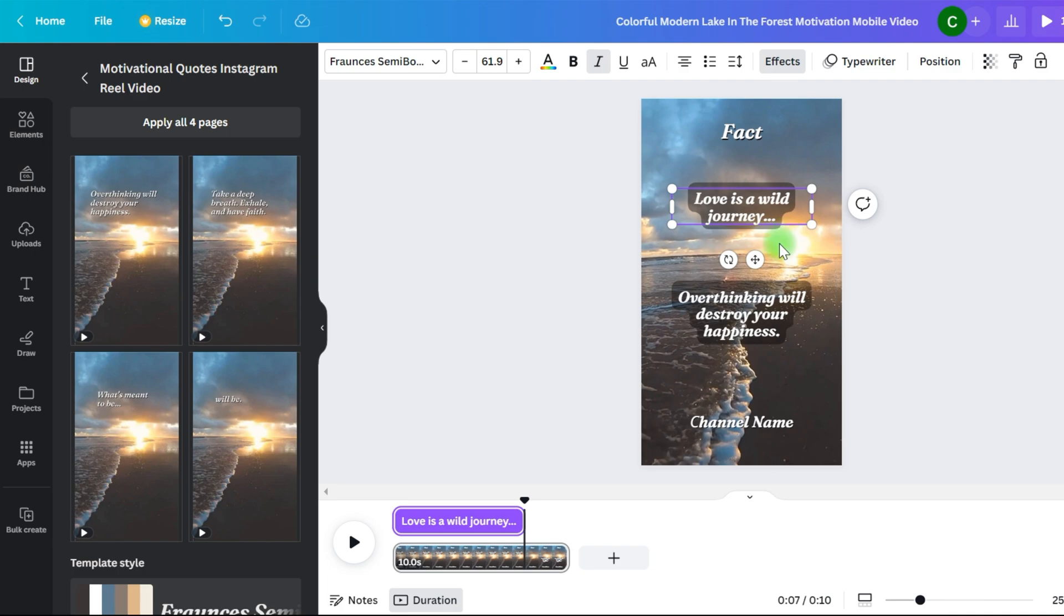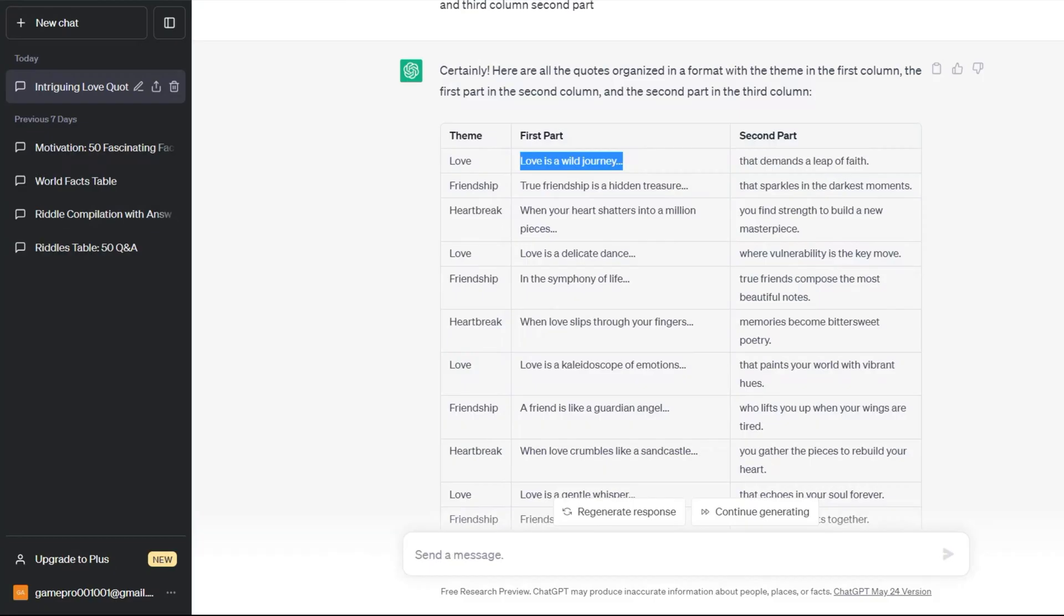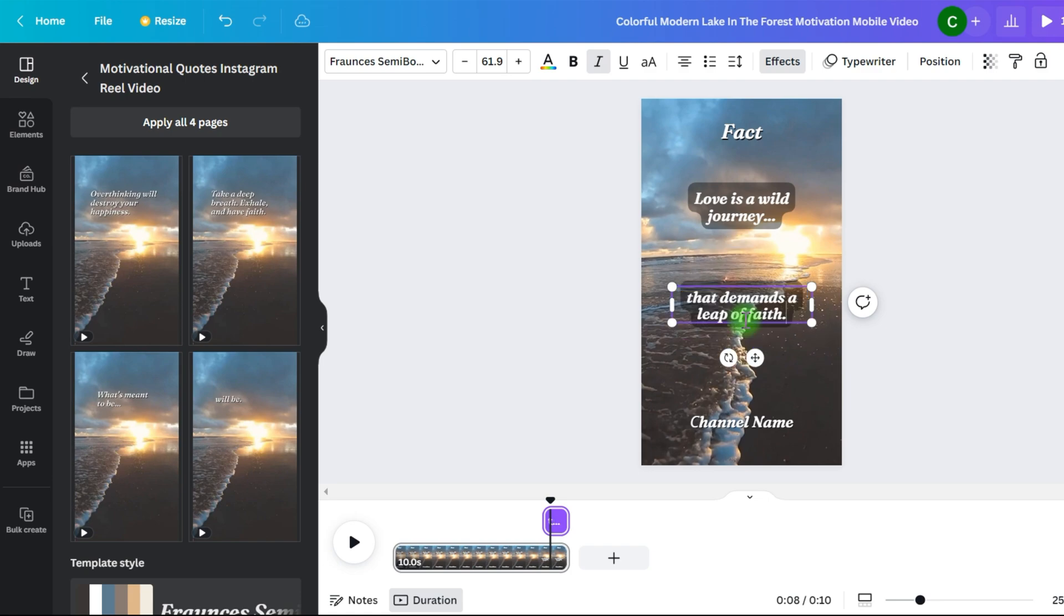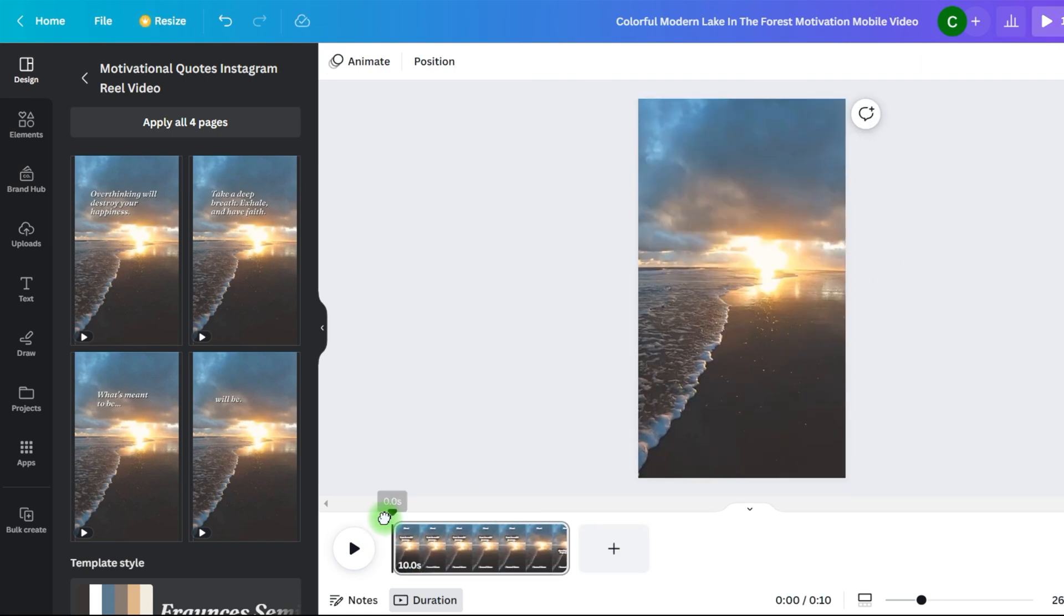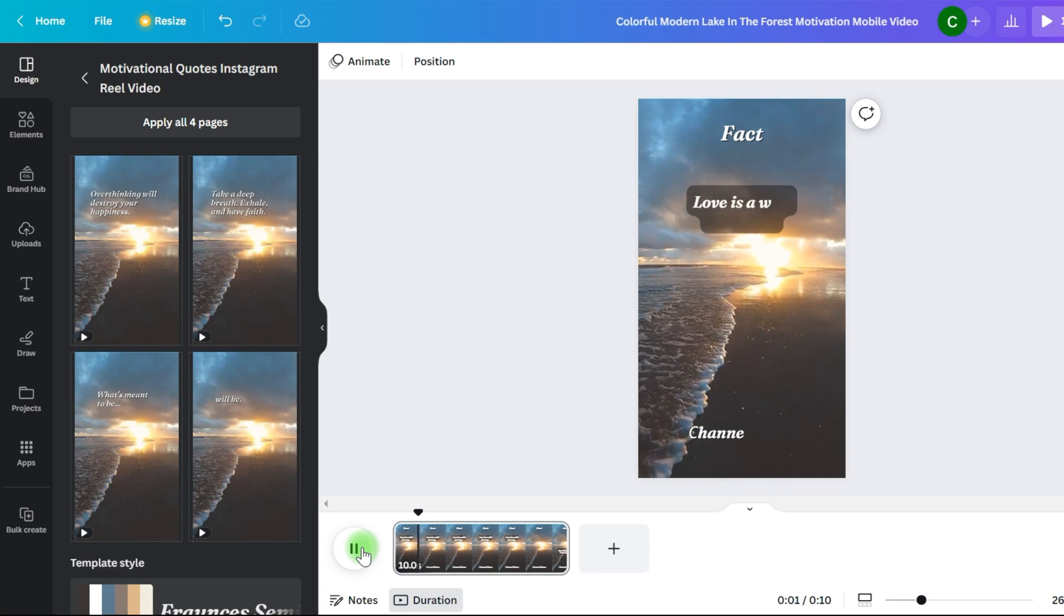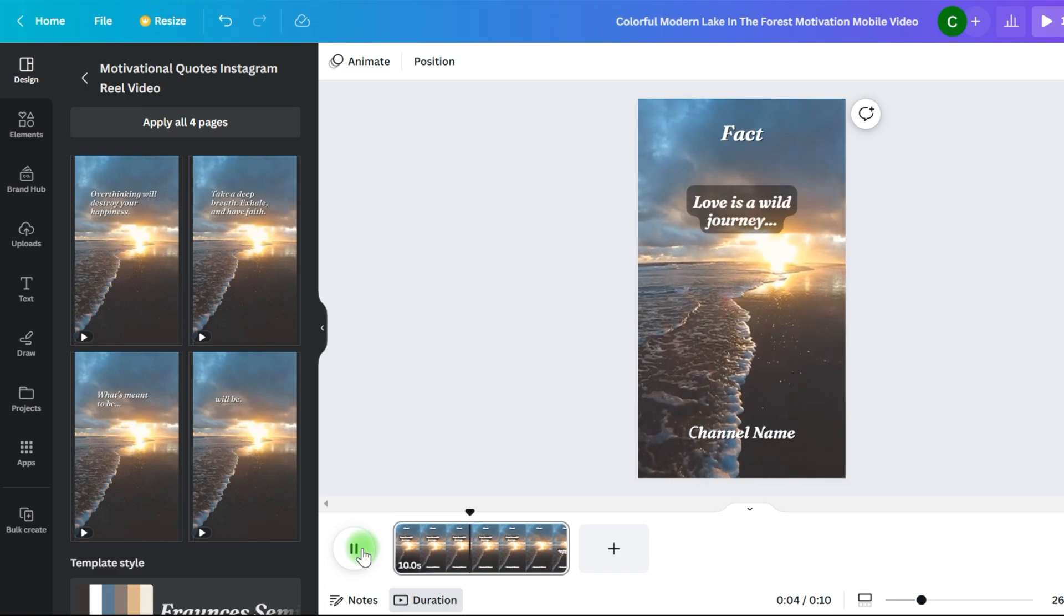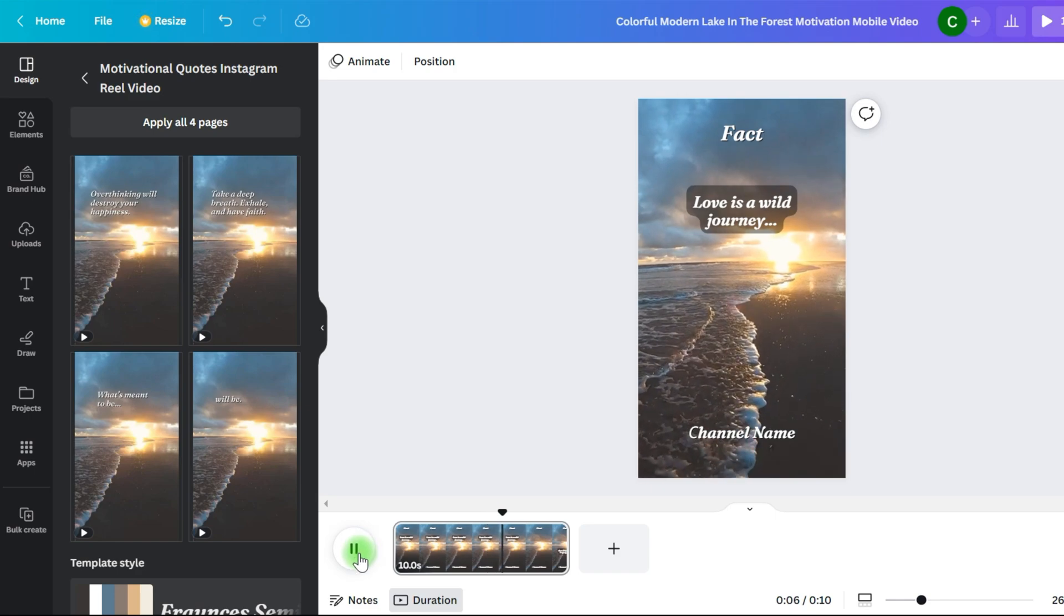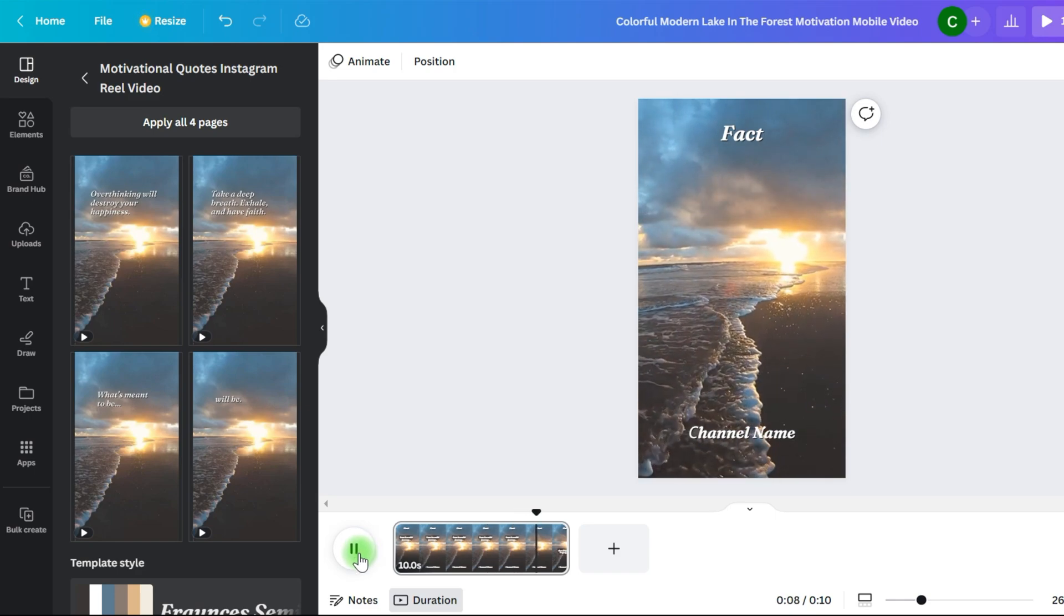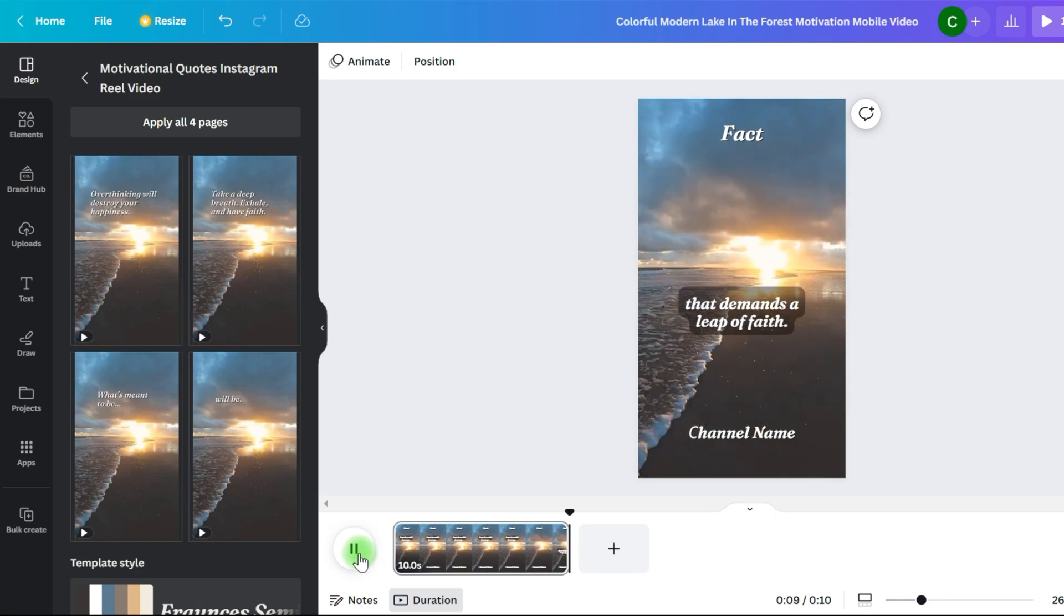Then, since we want the film to conclude, please move the closing credits to the conclusion of the second half of the quote. Let's see how it turns out. Perfect. Now our video production scheme is complete.